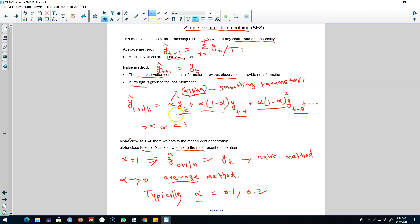Typically we use values of alpha of 0.1 and 0.2, saying that even past observations contain some information about our variable of interest, but not as much as the most recent observations. In the next video I'm going to shed more light on this alpha parameter, how to estimate it, and then I'll show you simple exponential smoothing in R. I'll see you in the next video, bye-bye.